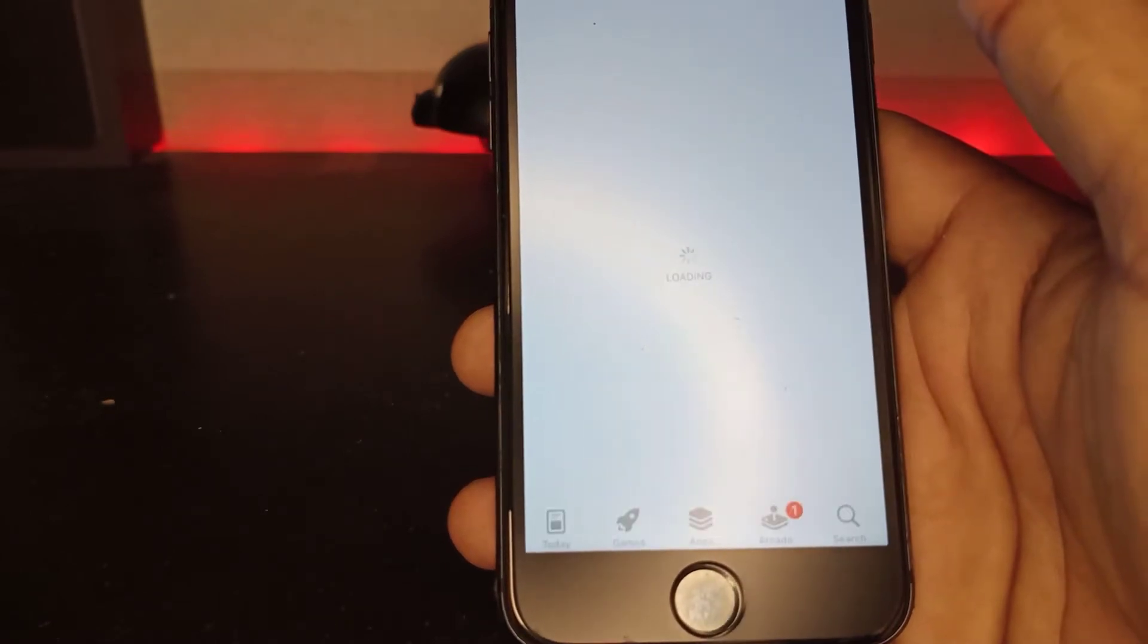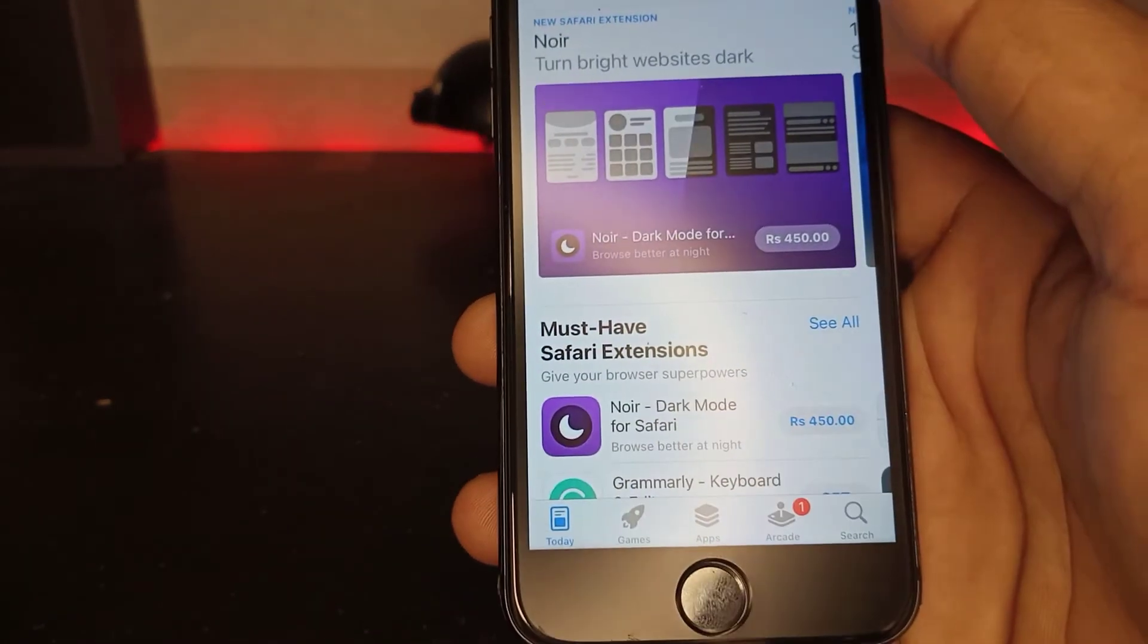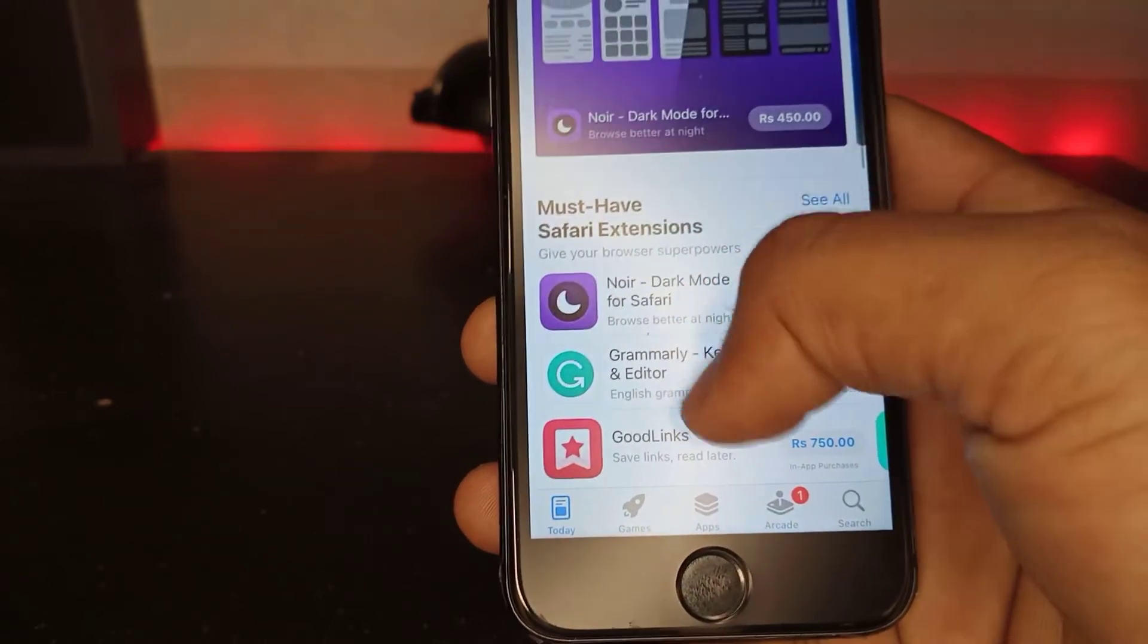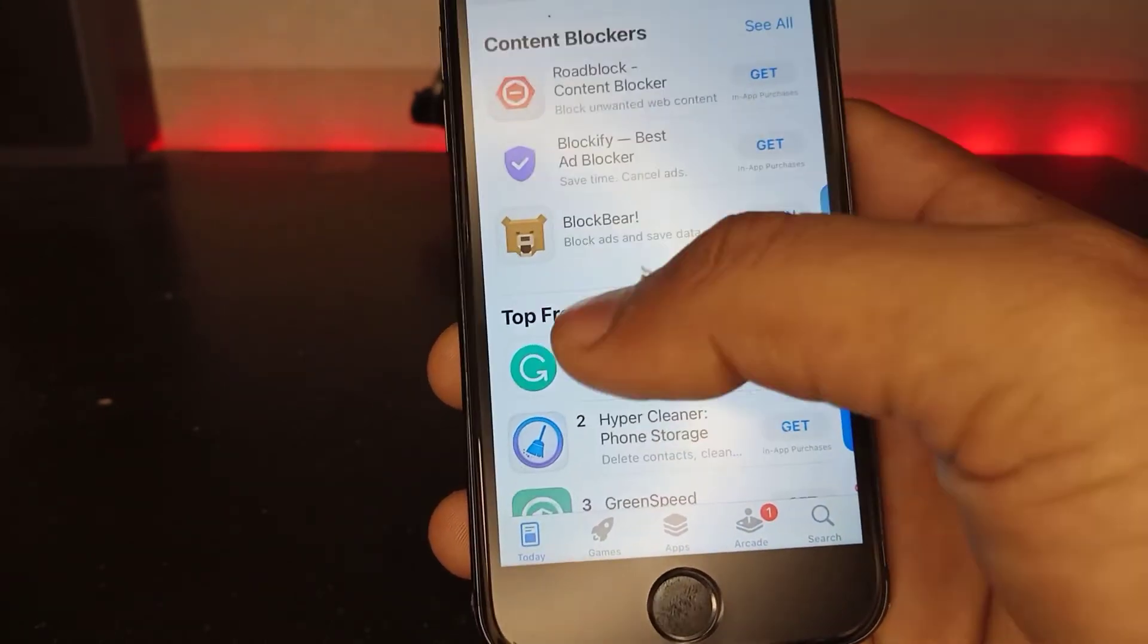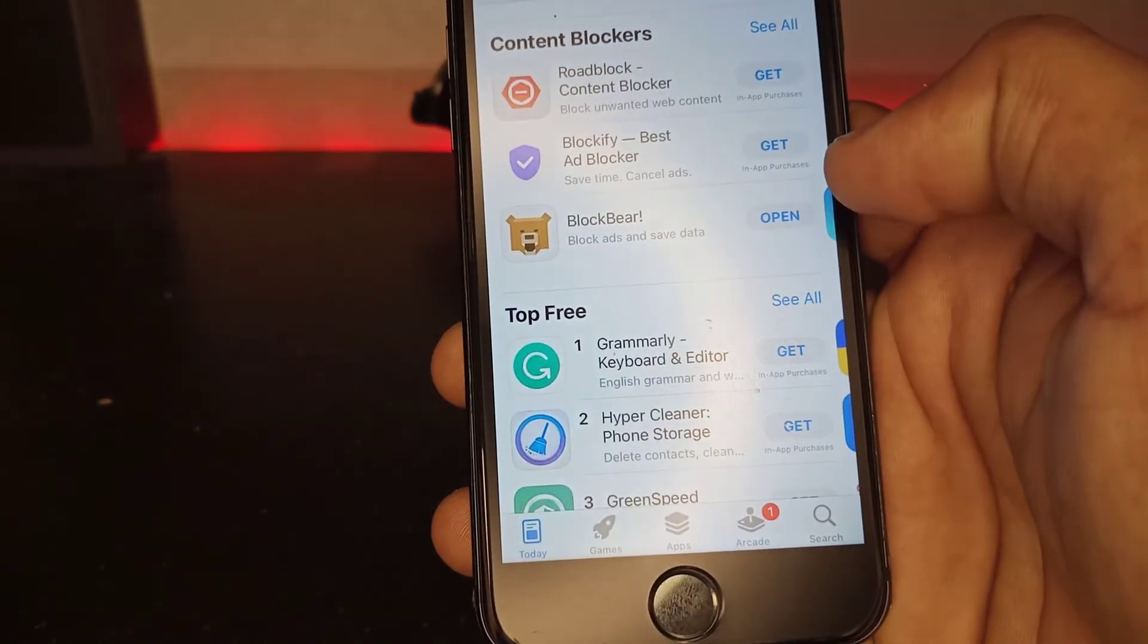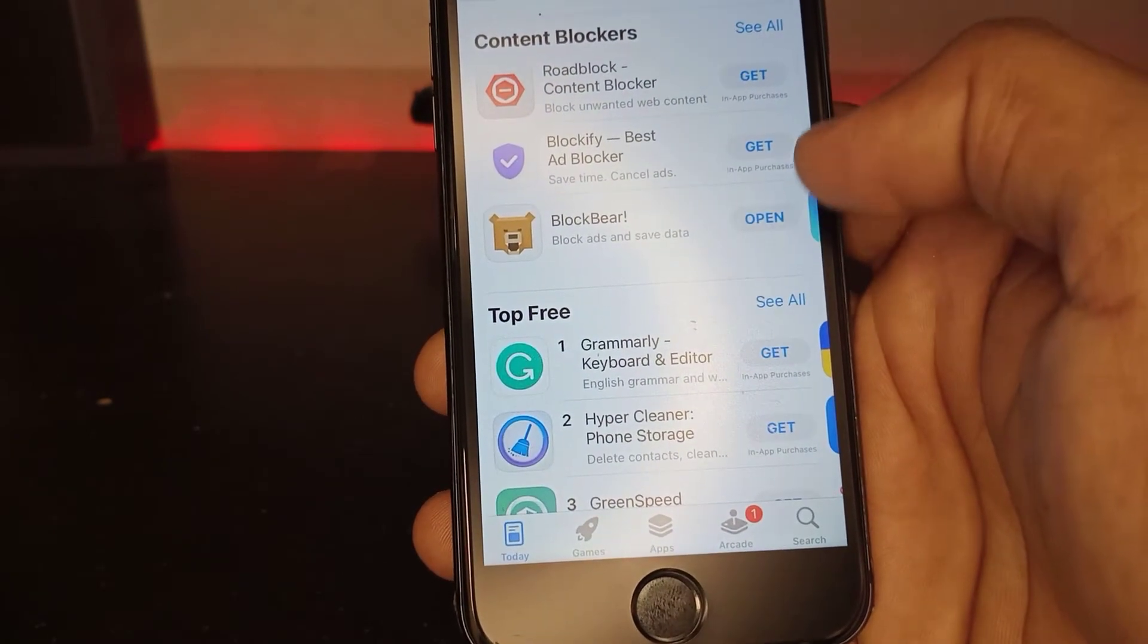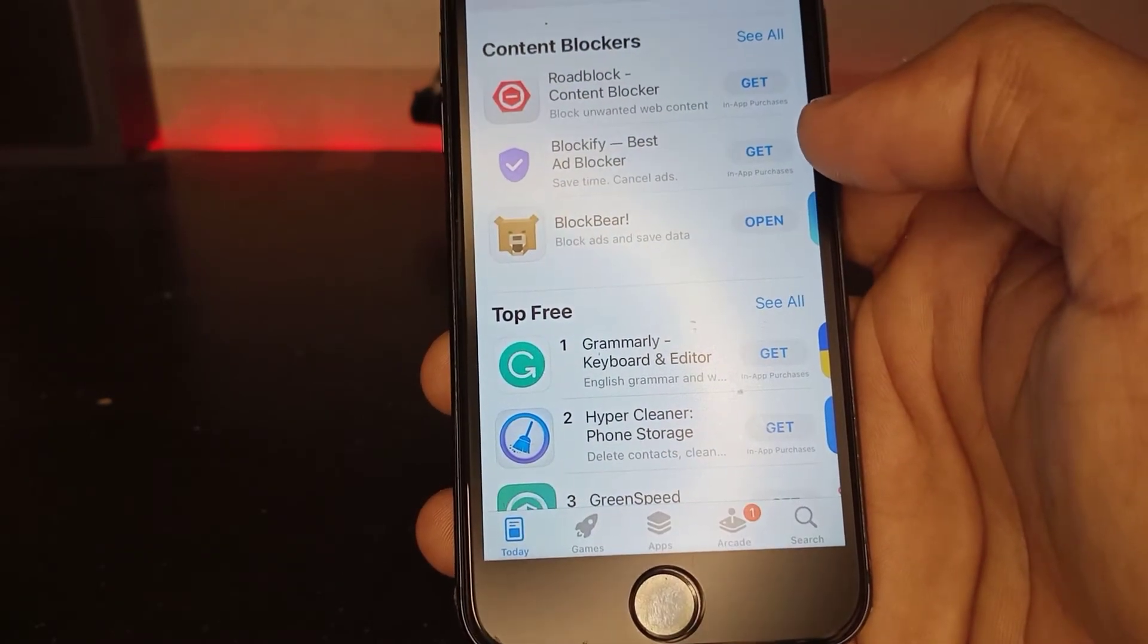Now you can see Safari extensions. A lot of extensions appear here. I've installed BlockBear for my Safari browser to block ads. This is the official way to block Safari ads on iPhone and iOS.